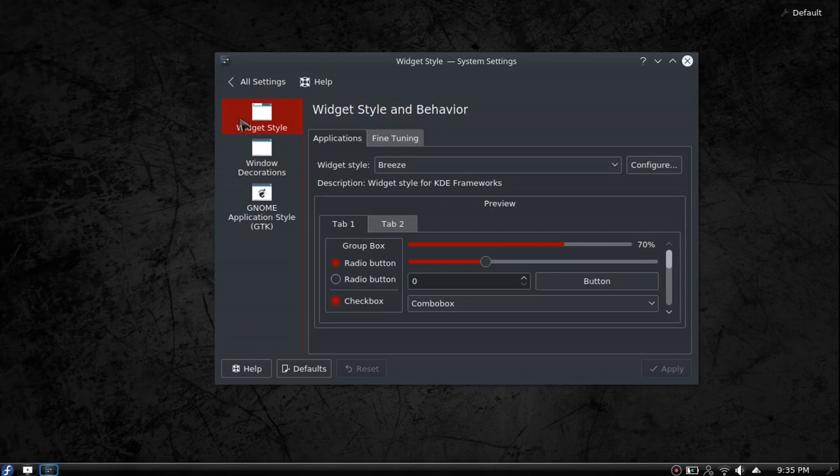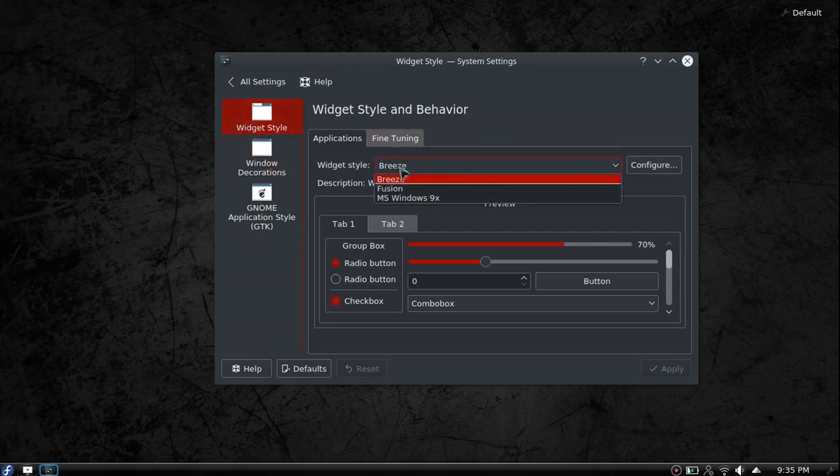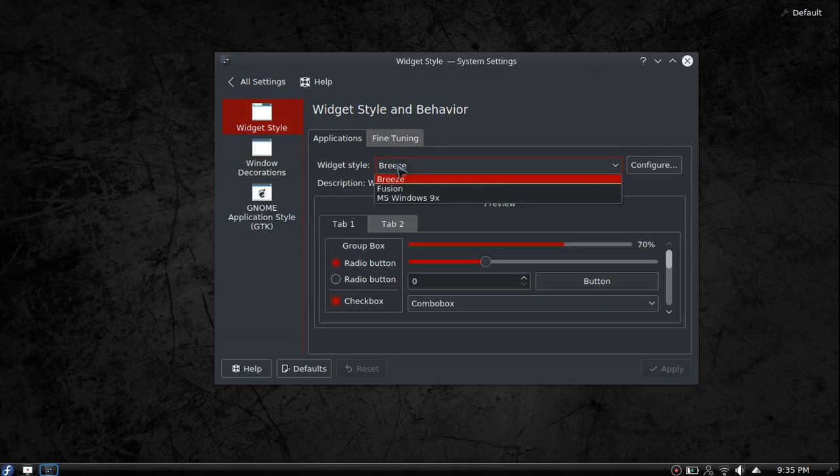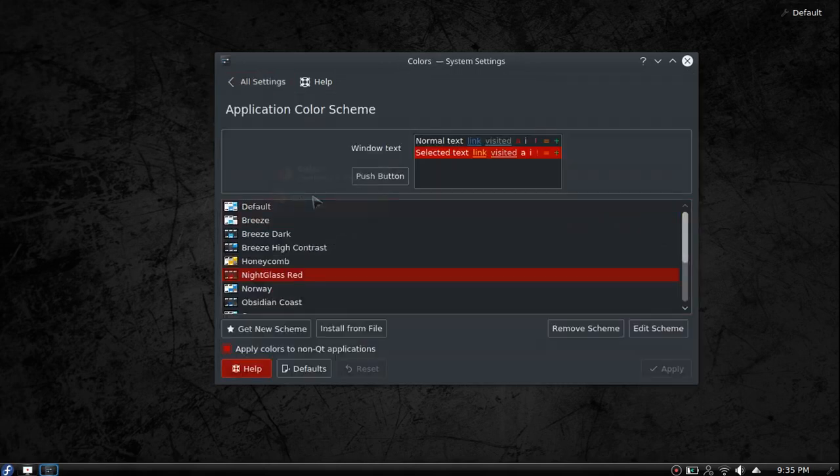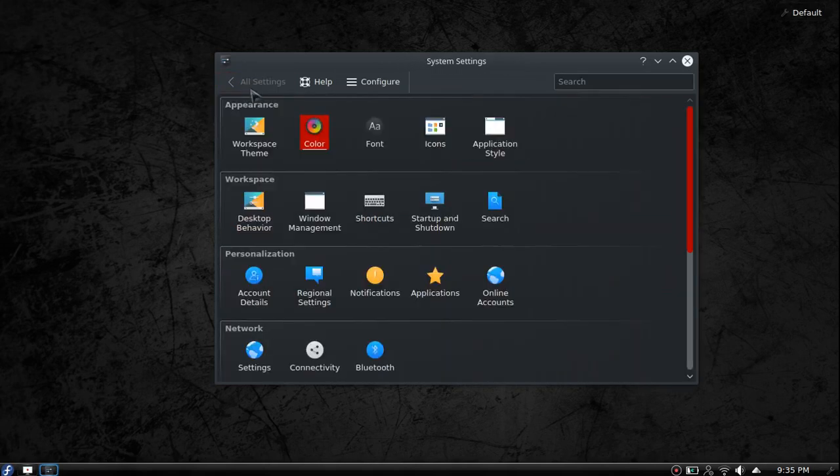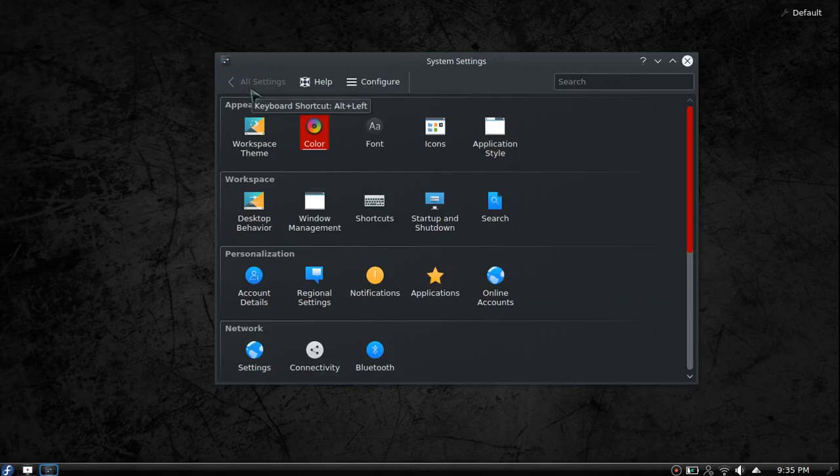I think with the night glass theme that I've been using, Breeze just doesn't look as good. Fusion used to be one of my favorites, but I think it's all connected to that color scheme. It's amazing what a color scheme will do for your entire system to change the way you see it.